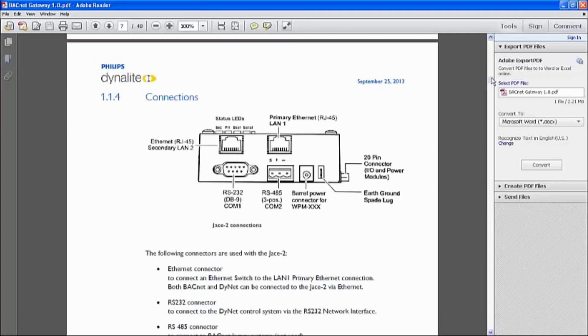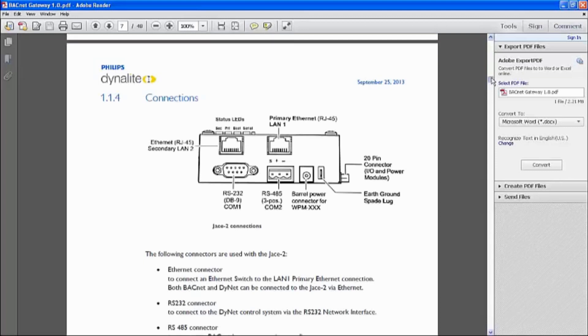Of course, we do not support so many Dynalite opcodes yet, just the basics that is required mainly for monitoring purpose on the BMS side, which is typical.